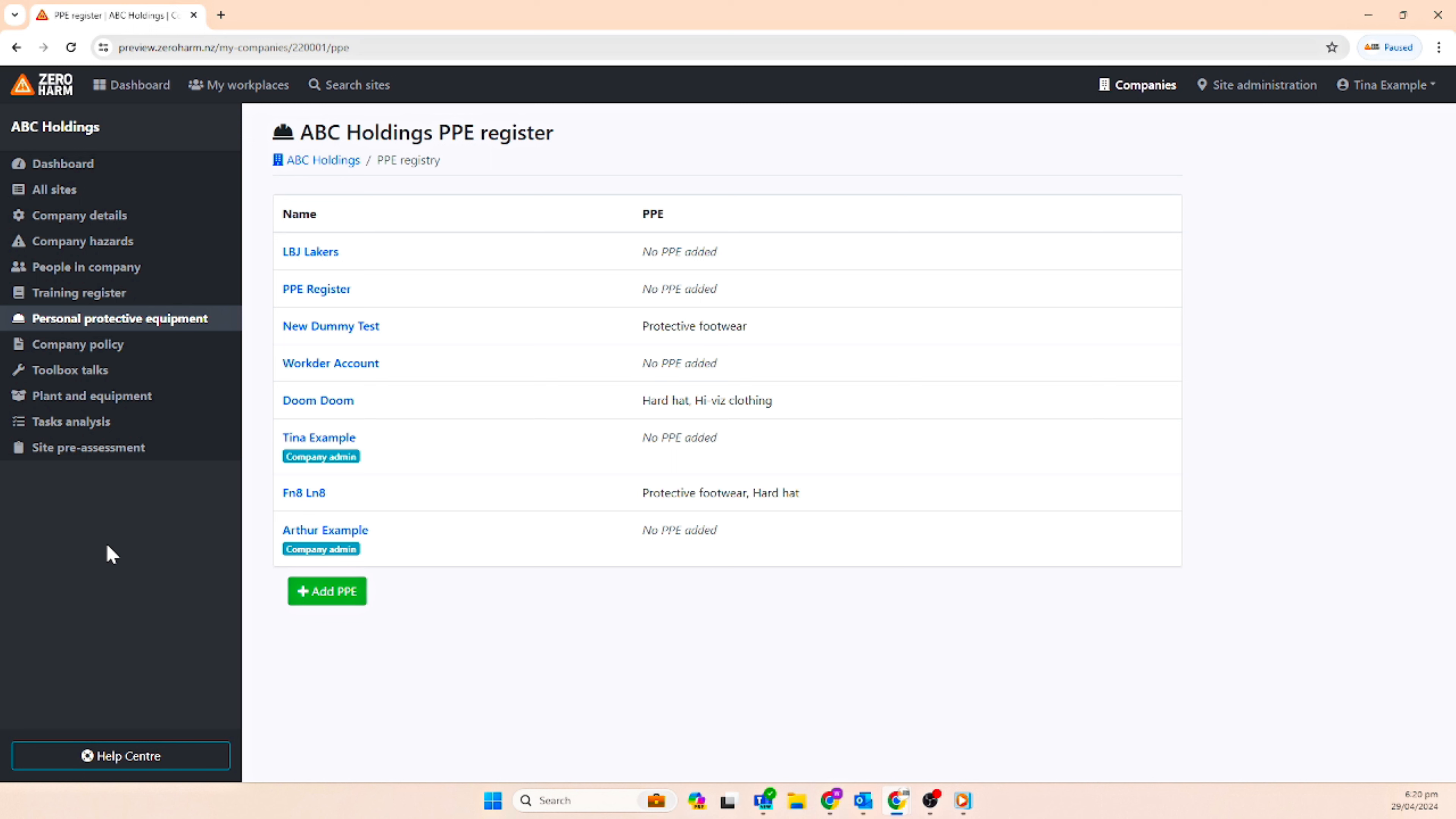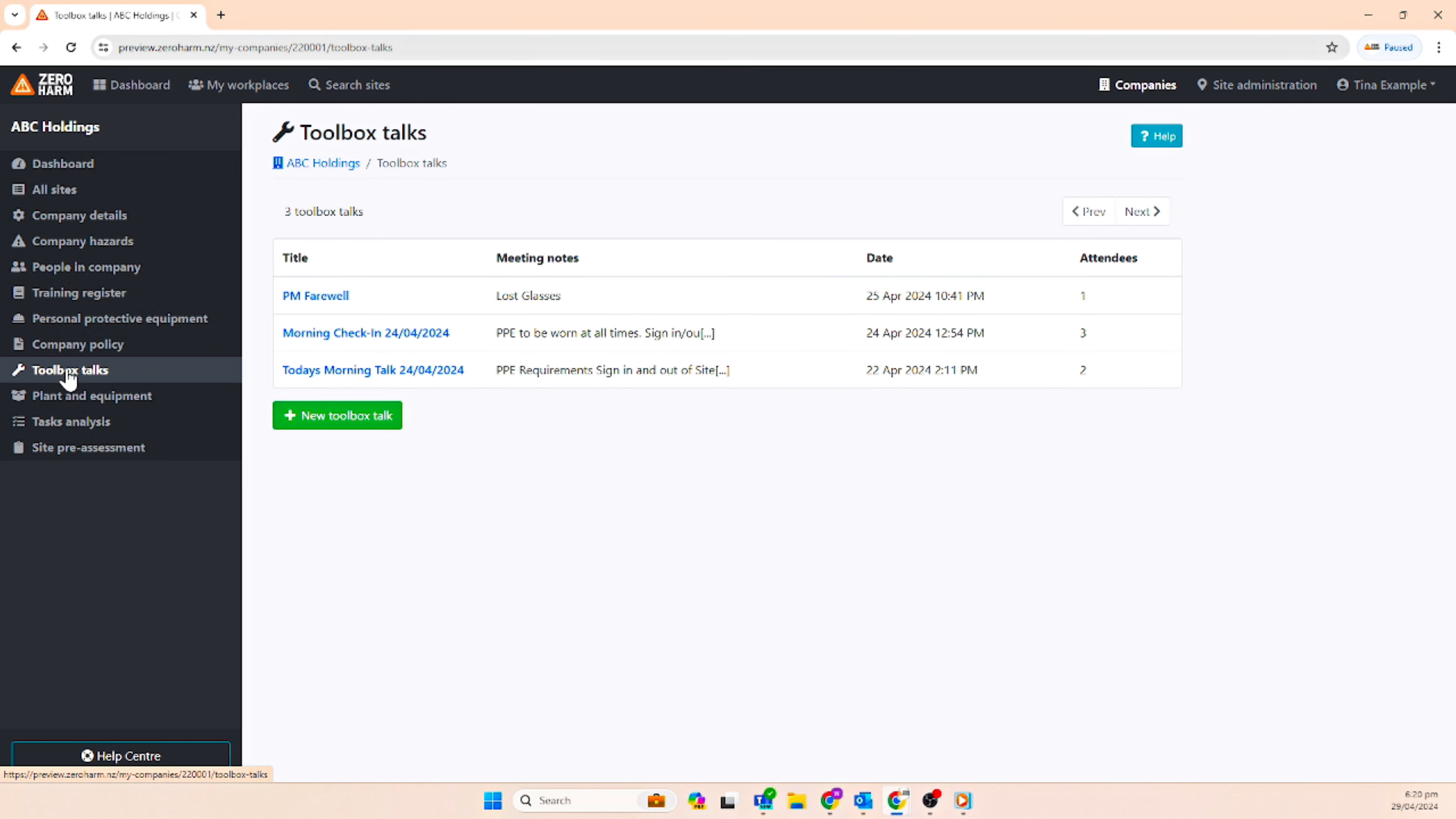There is also a personal protective equipment register which shows information about what PPE has been allocated to people and how much.